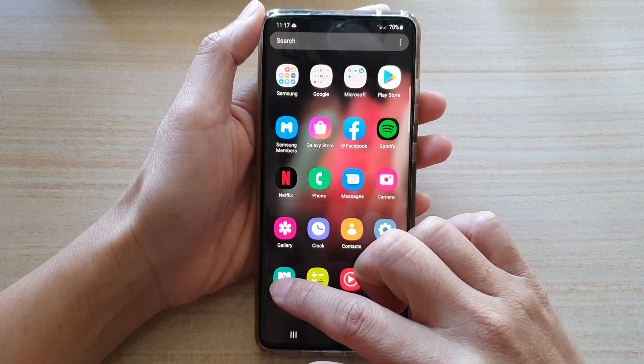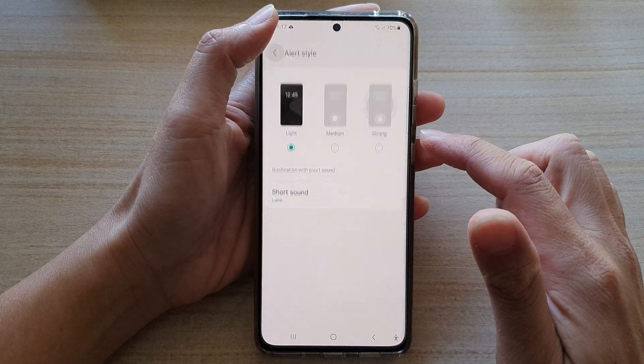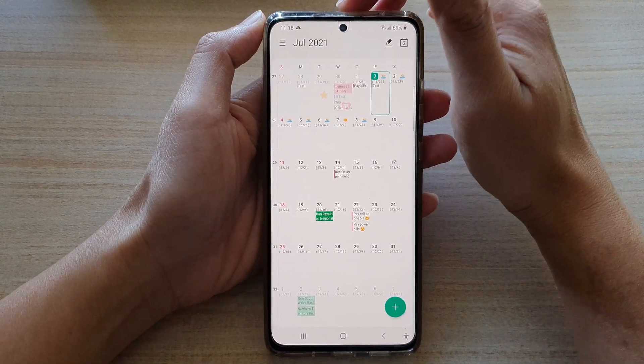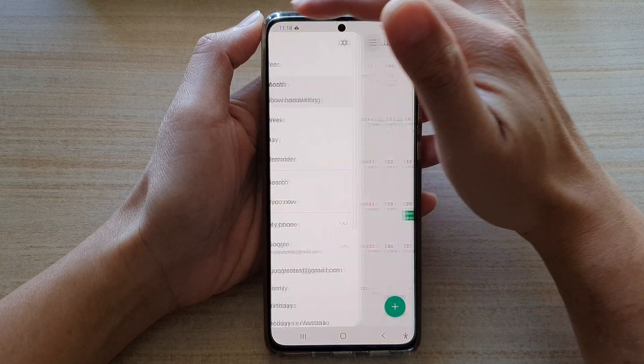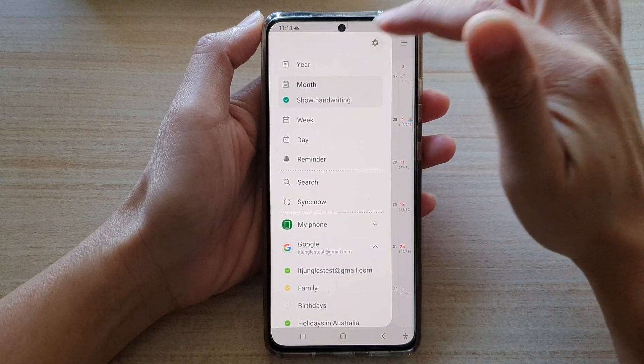Next, tap on Calendar, and then from your calendar you want to tap on the menu key at the top. From the pop-out, tap on Settings.